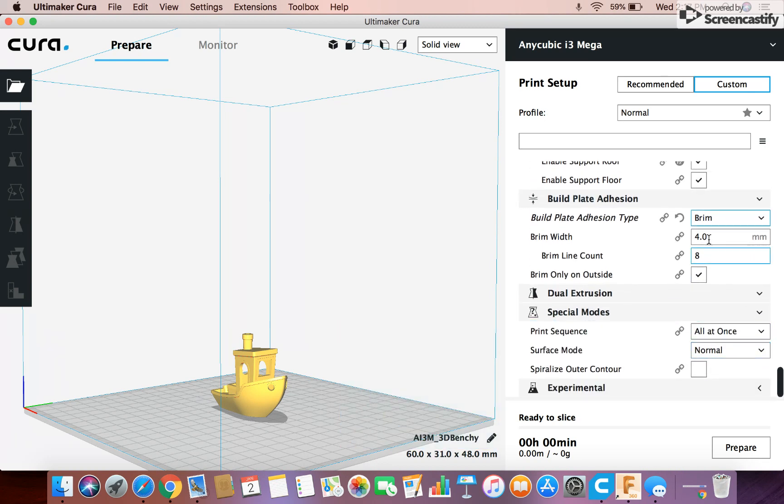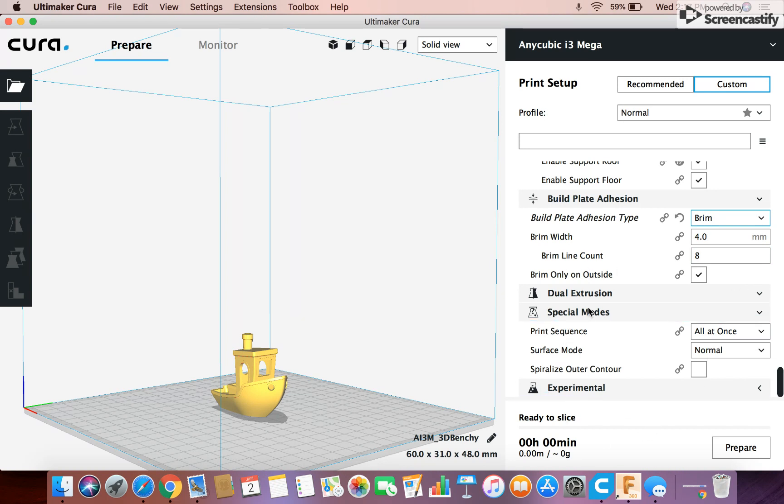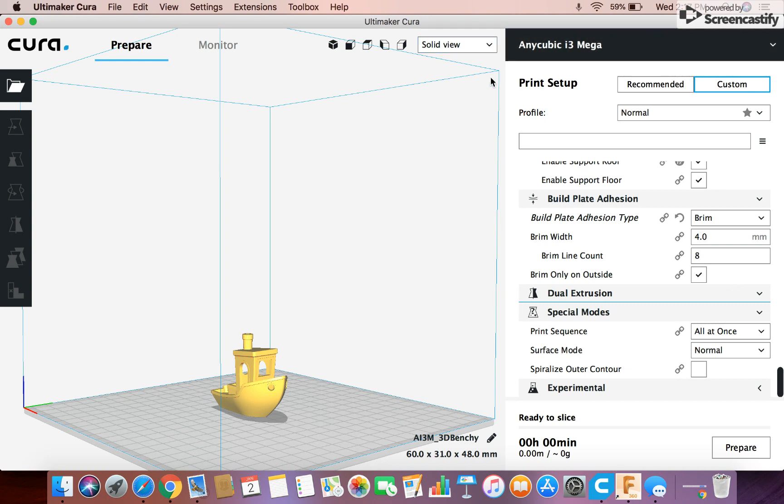Nothing big on that, and then there's a few other things up here. I never messed with the special modes or the experimental. But then if you have a dual extruder printer, you can obviously change that. But I use the Anycubic i3 Mega, as you can see up here, and that's not a dual extrusion printer, so that's not necessary.